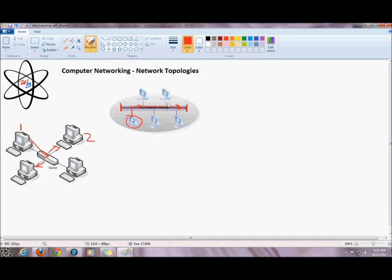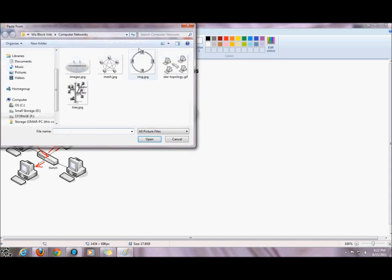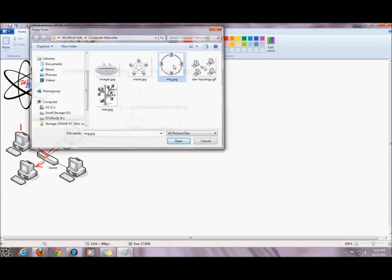Whichever node the information is intended for, that destination node will take the information off the backbone. Now if the destination node is not on the network for some reason, the information will travel right along the backbone until it hits a terminator and the information is discarded. That's the purpose of the terminators.